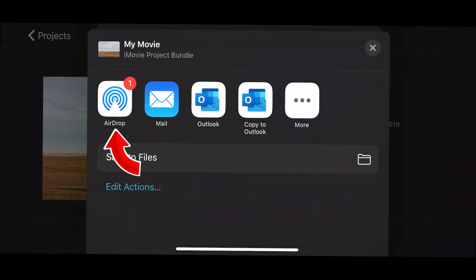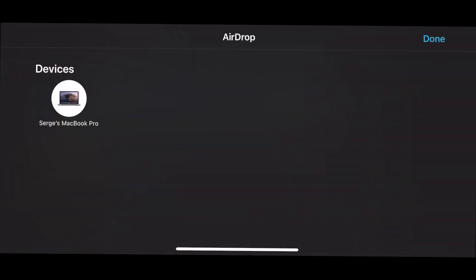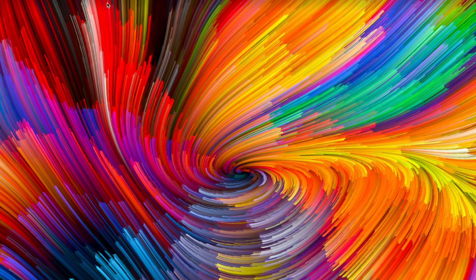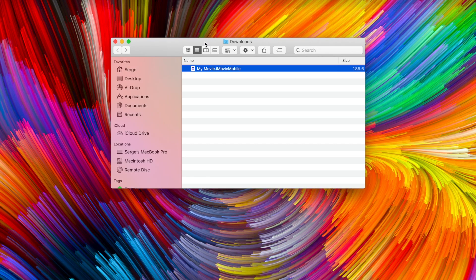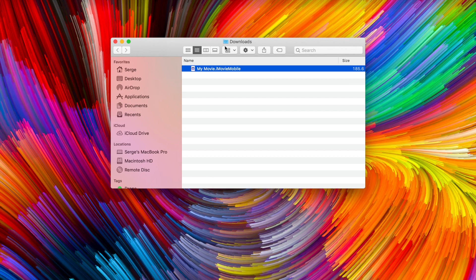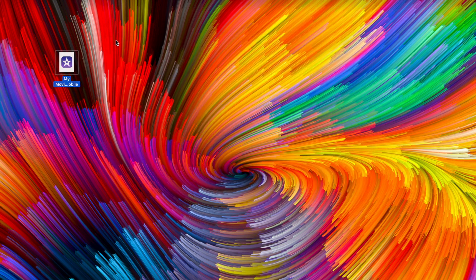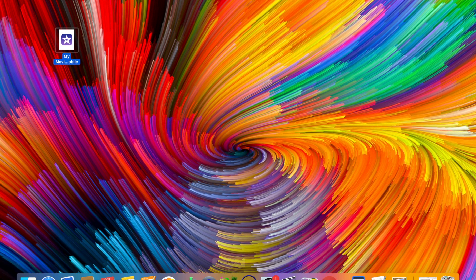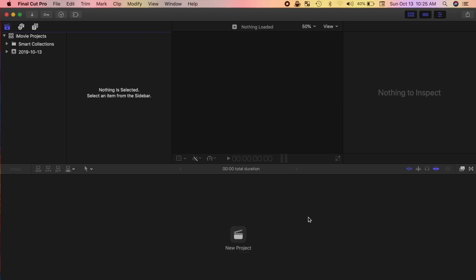Hit the AirDrop icon, and select your Mac to transfer your iMovie project to your Mac. This should end up in your Downloads folder. You can drag it out to your desktop to make it easier to find. Next, open Final Cut Pro, and either create a new library, or open an existing one.